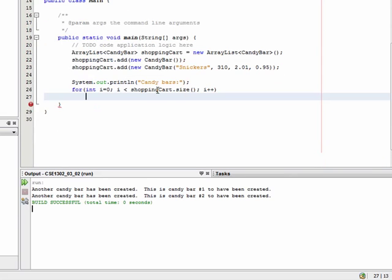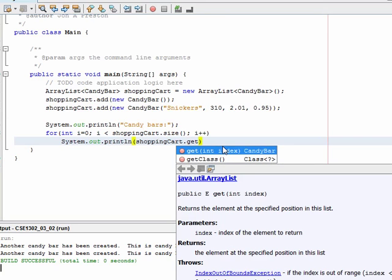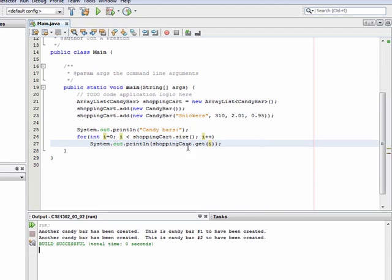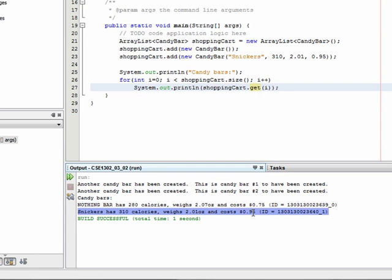We'll use a for loop: for int i = 0, as long as we're less than the size, then increment i. Inside the loop, we use System.out.println with the shoppingCart.get method. The get function takes in an integer index and returns the object at that position in the list. If we run this, we can see our two candy bars — the default 'nothing bar' and the Snickers with 310 calories costing 95 cents.